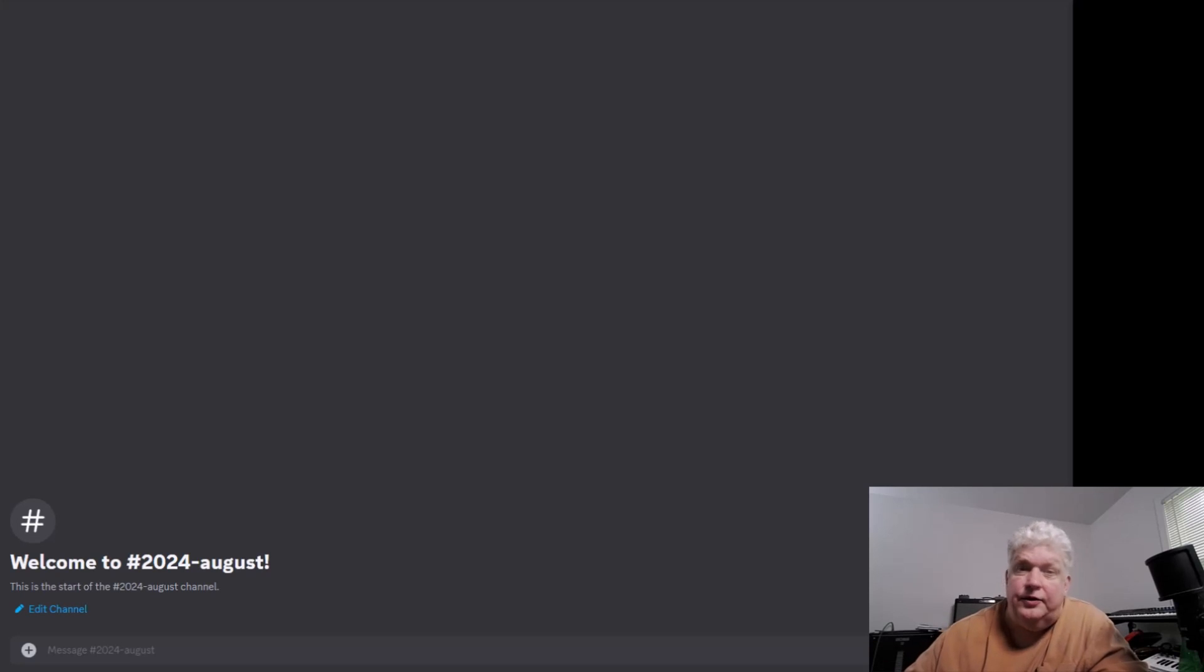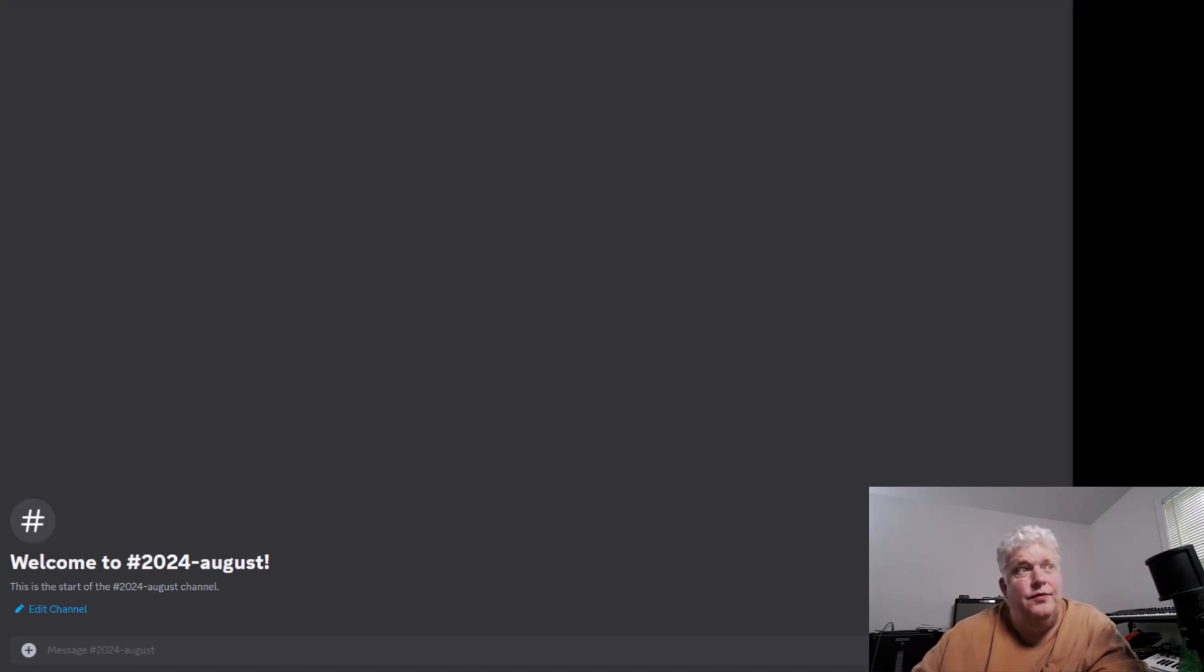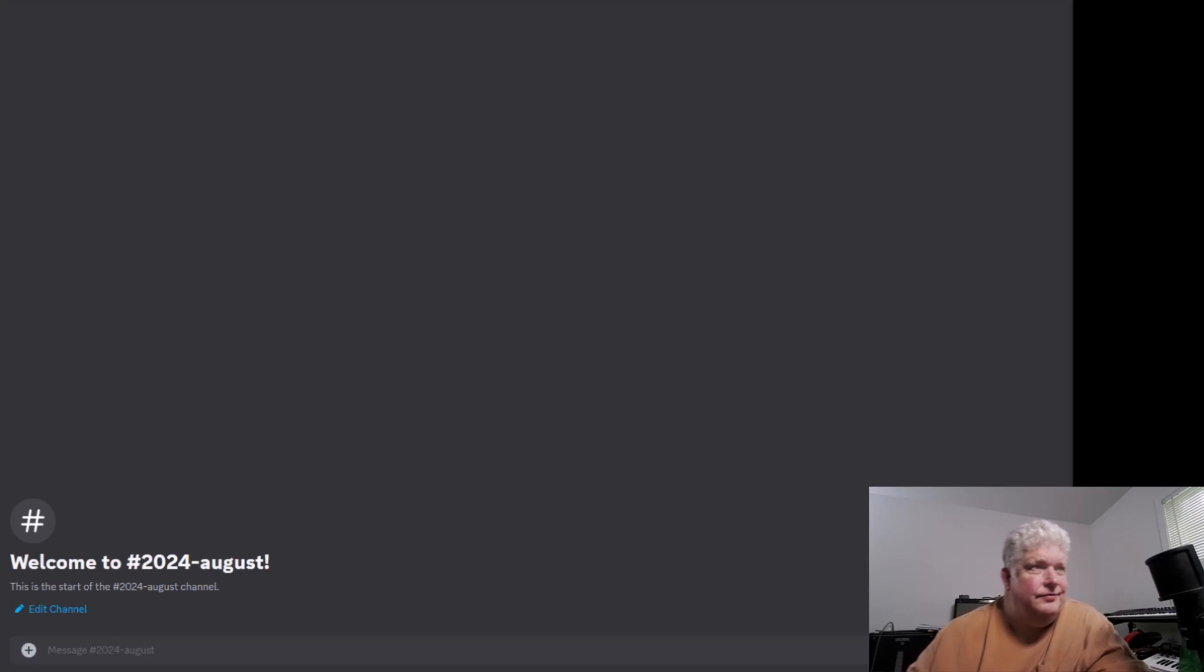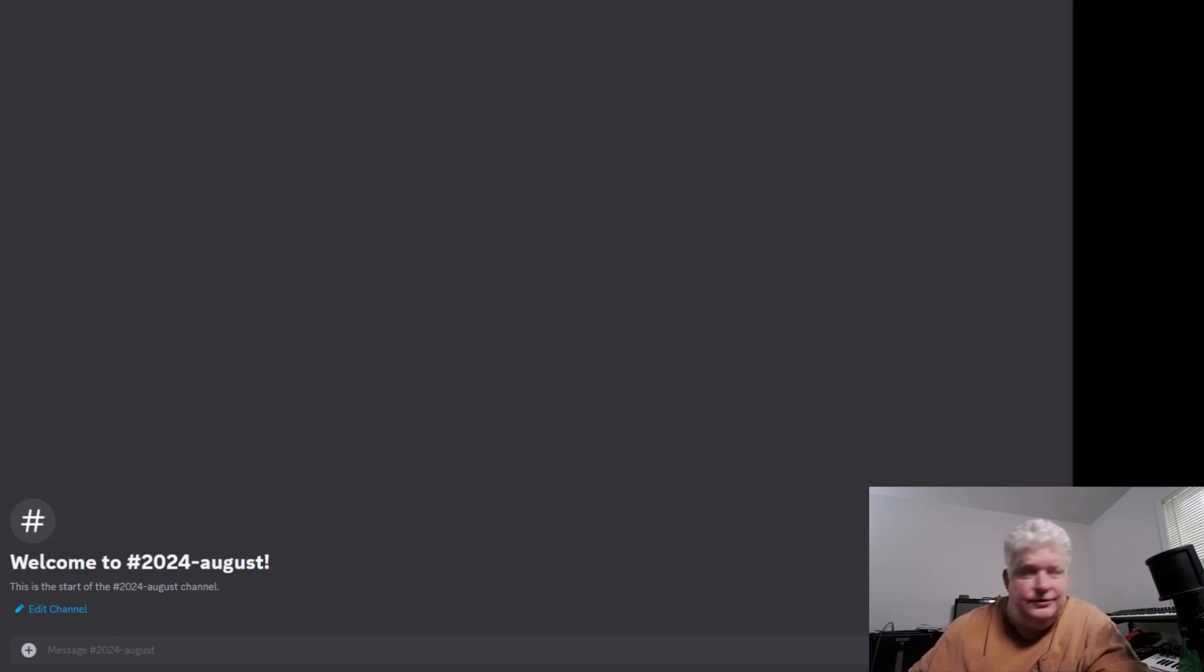Today I'm going to show you how to combine or blend two photographs using MidJourney. It's a cool, fun little thing to do.